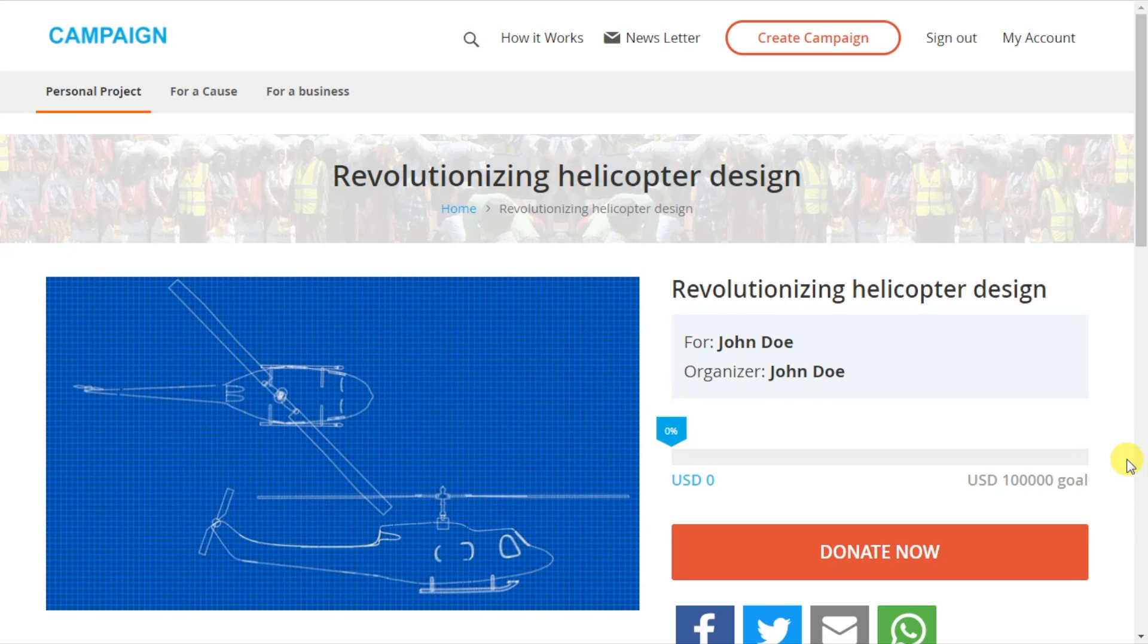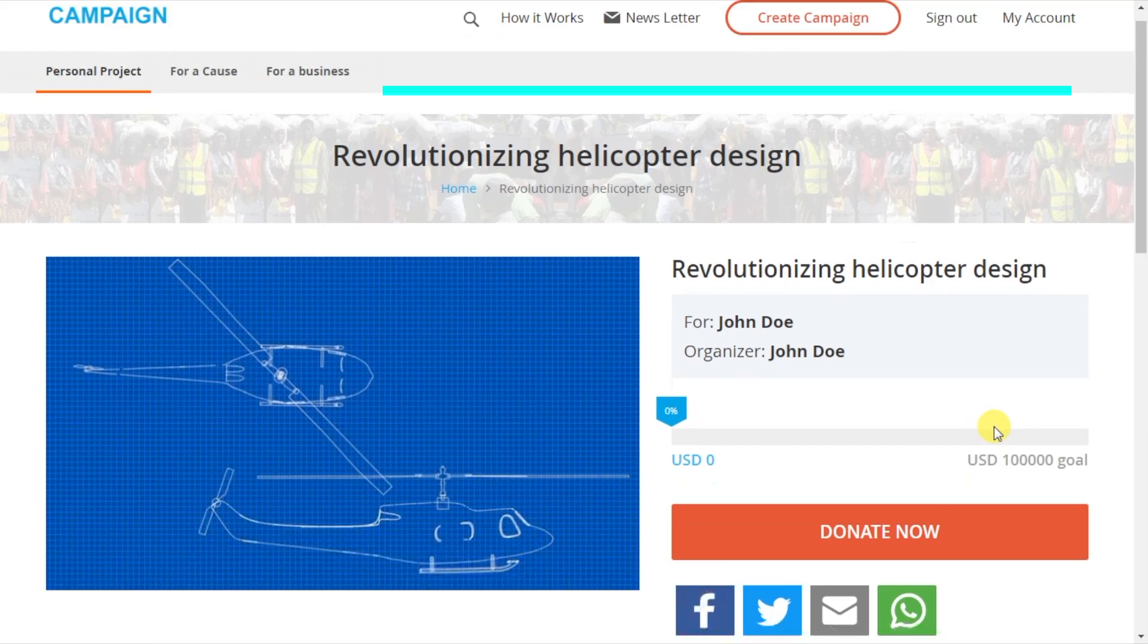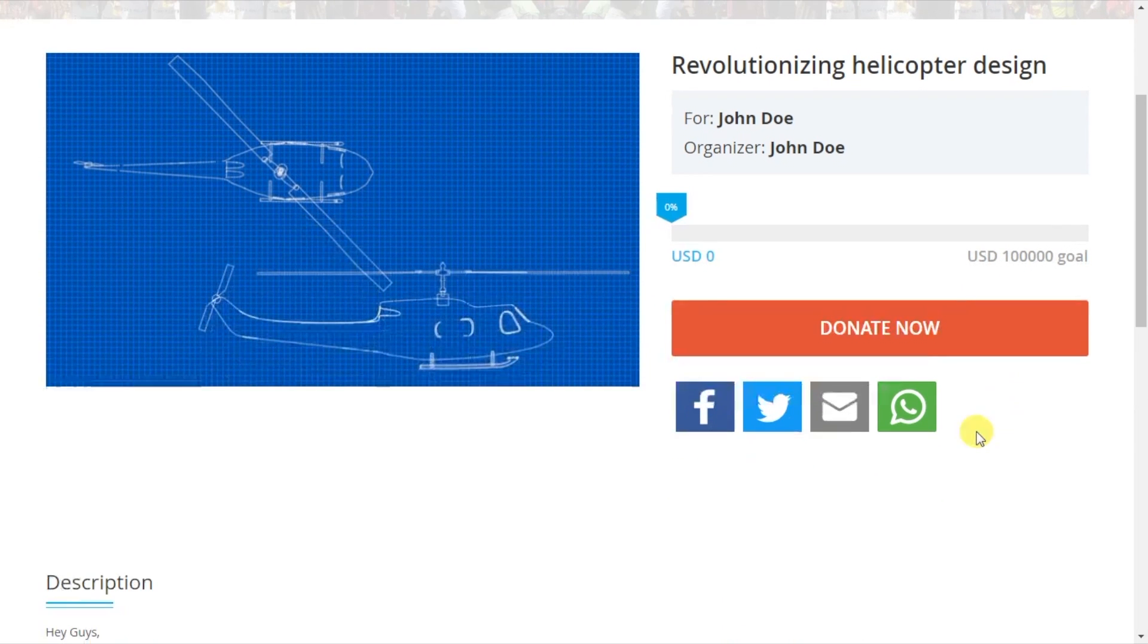With that, I'm done. My money pot is ready and now I can share it with my friends and family.